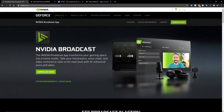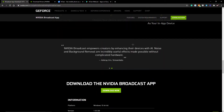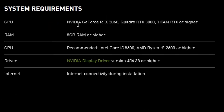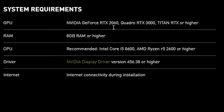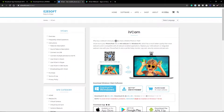For this to work, unfortunately you do need an NVIDIA graphics card that is an RTX. As you can see in the system requirements, the GPU must be an RTX 2060 or higher, you need around 8 gigabytes of RAM, you also need the display driver, and you'll need the iVCam software. I tried using DroidCam, which is another software that works really well, but unfortunately it does not work with NVIDIA Broadcast.